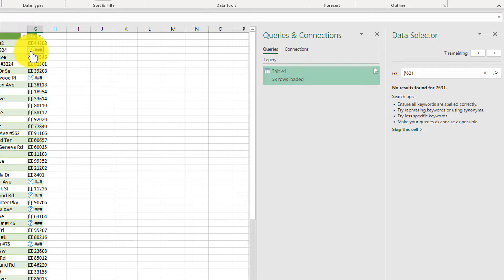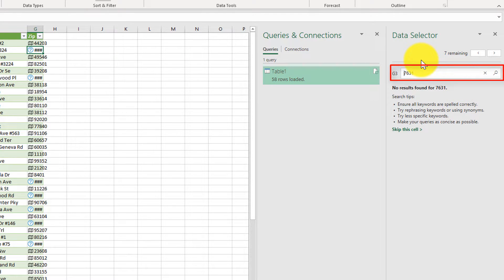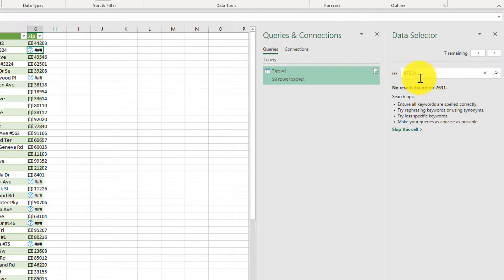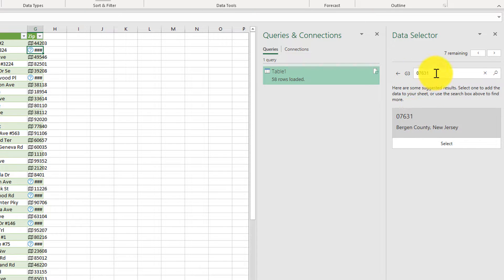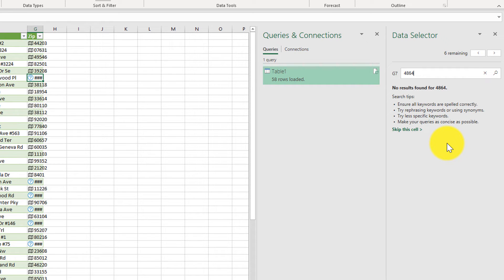We just click on the question mark, and it shows we need help with this text. In the data selector, it shows us the zip code — it's only four digits. In the U.S., a zip code is five digits, so we need to add a leading zero, then click Enter. It says that 07631 is Bergen County, New Jersey, which is correct.